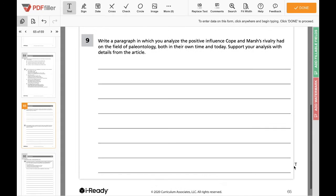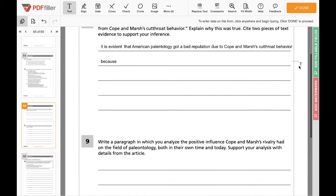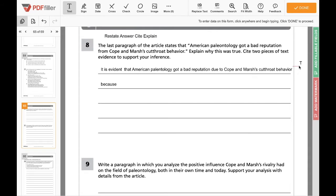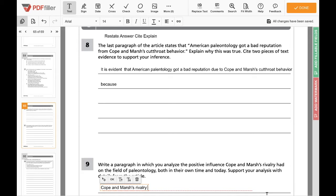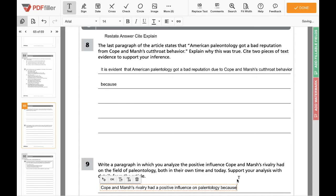So we look at question nine. It says: 'Write a paragraph in which you analyze the positive influence Cope and Marsh's rivalry had on the field of paleontology, both in their own time and today. Support your analysis with details from the article.' It's asking you to do the opposite of what you did in question eight. So you could say: 'Cope and Marsh's rivalry had a positive influence on paleontology because...' or use whatever word makes more sense with your answer.